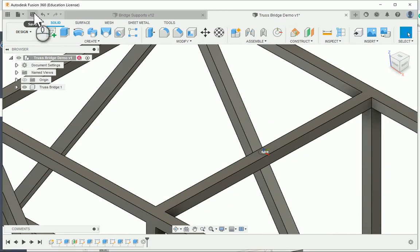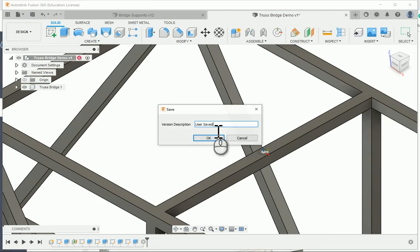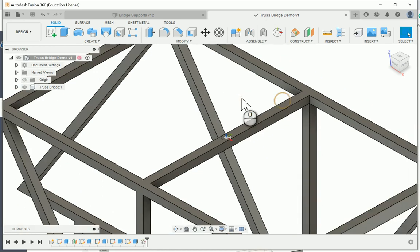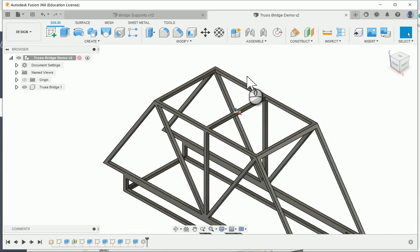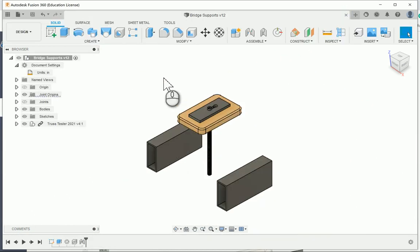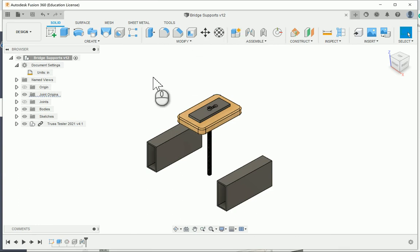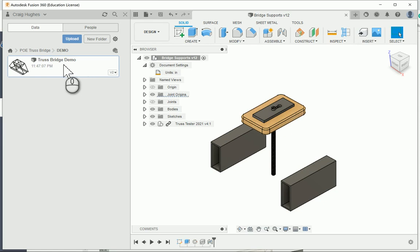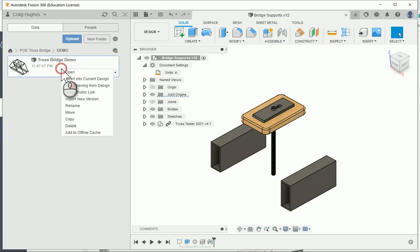I will need to go ahead and hit the save button so that it's saved there. I'm going to close this for right now. Now I've already got my bridge supports file ready. If I open up the data panel, here is my TrussBridge demo file that I'm using.